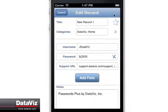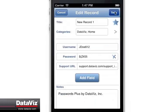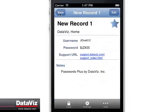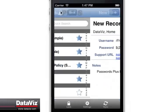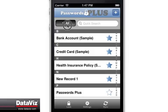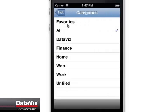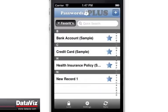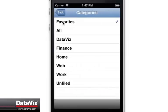Tap the star icon in edit mode to add a record to the favorites category. Records can be stored into their respective categories using the tab above the records list.